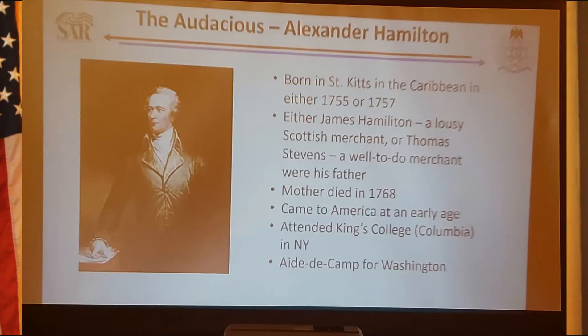That brings up Alexander Hamilton. He was not born there—he was born down in the Caribbean—but he came here at a young age. He's very outgoing. He wanted to go to one college—I think Witherspoon was president of it—but they wouldn't let him in because he said he wanted to do the college in one year and they said you can't do it in a year. So he went to King's College and did it in a year.